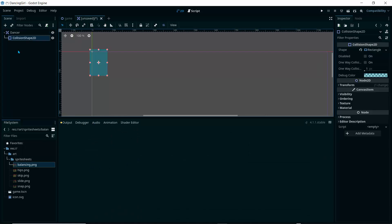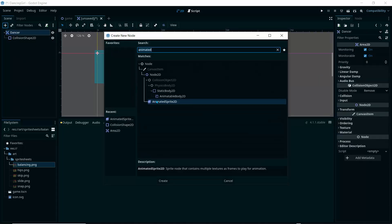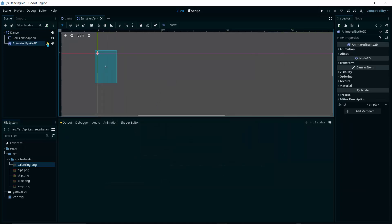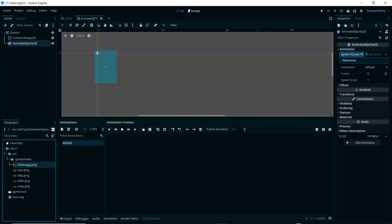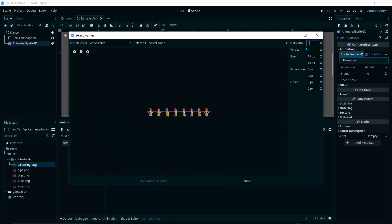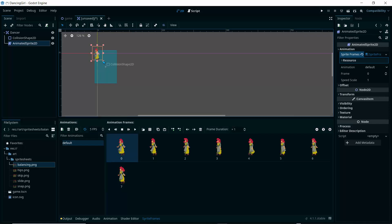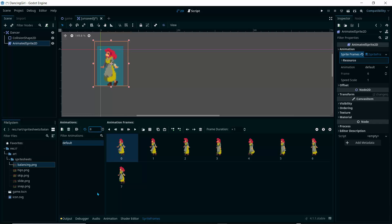Something happened — I can't find my AnimatedSprite2D. I must have deleted it by accident, sorry about that. I'll quickly add it again — add an AnimatedSprite2D, then add our SpriteFrames. I'll click to bring in 'balancing', click Open, set this to 8 by 1, hit OK, select all frames, click 'Add Frames', and drag it into place.